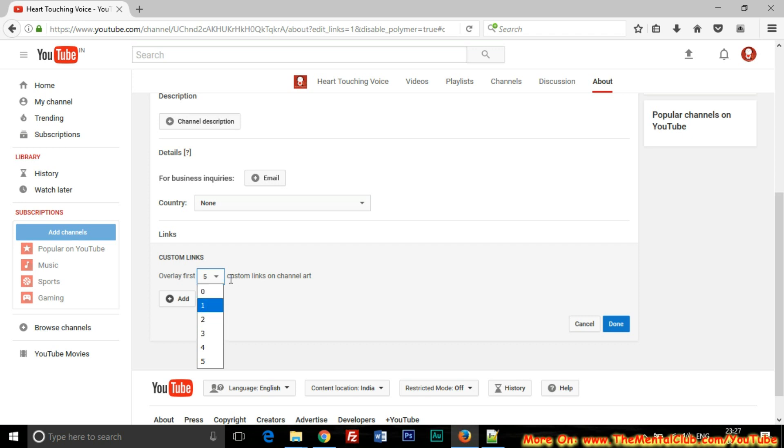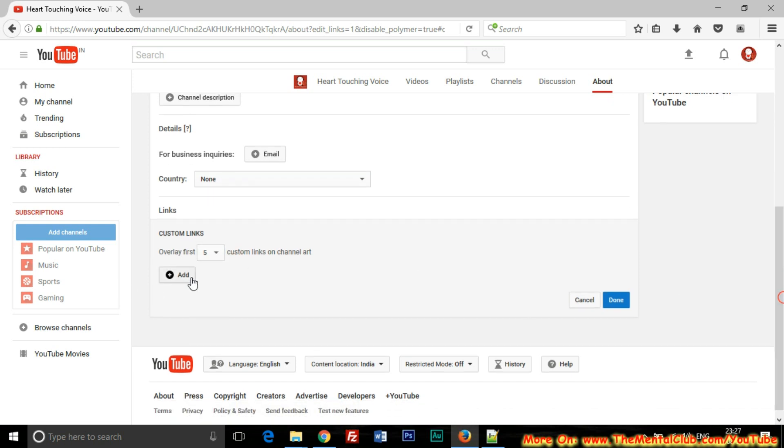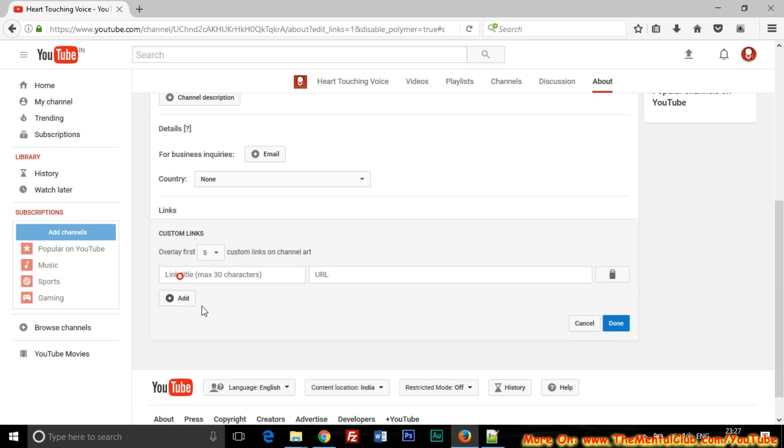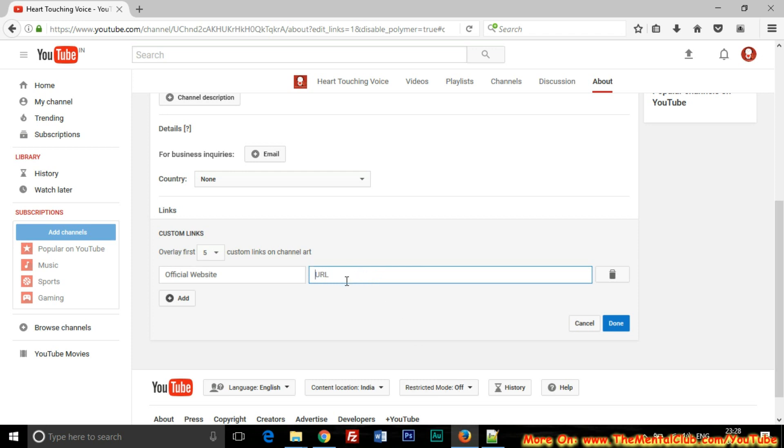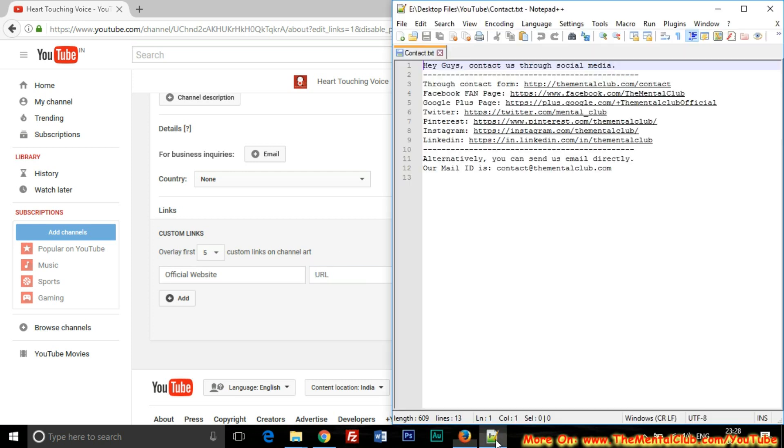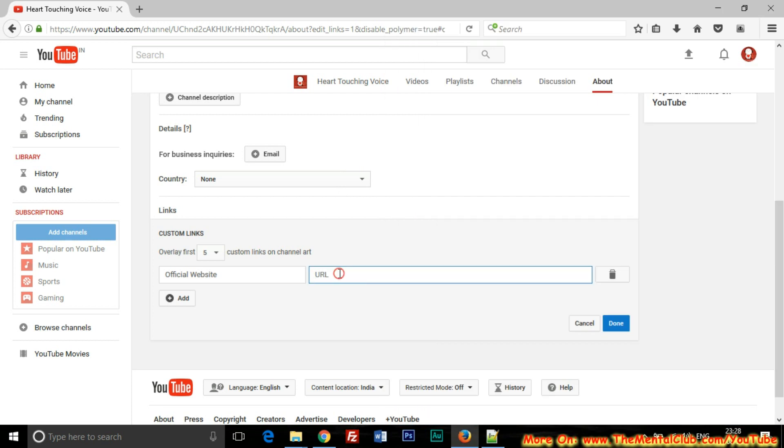So let's try to add. Just click on the Add button. Now for link title, suppose 'Official Website.' And here you can add the URL of your website. If you don't have a website, then you can create a website on blogspot.com or wordpress.com.